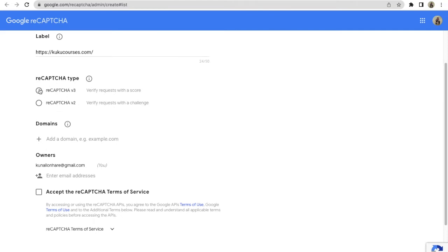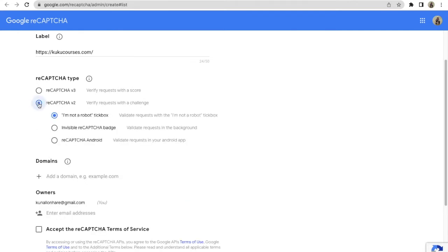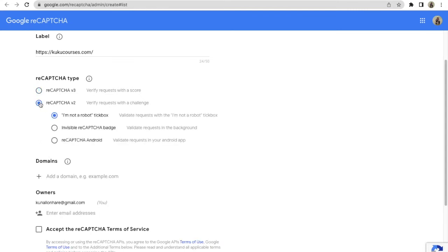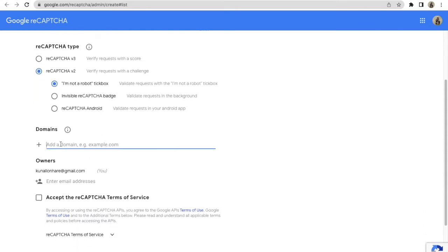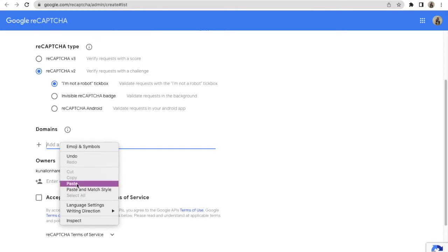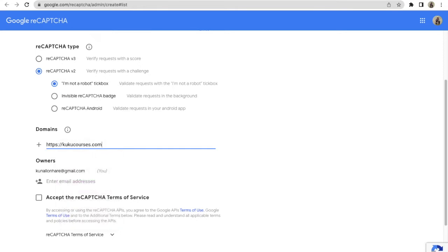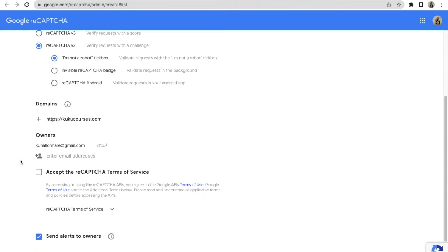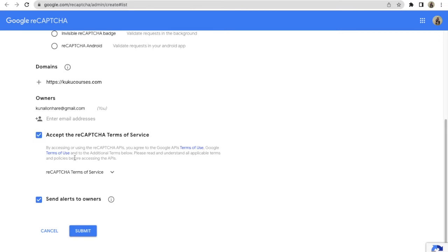Now here you can choose what type of CAPTCHA you want. You can choose reCAPTCHA v3, but we will go with reCAPTCHA v2 — that is 'I am not a robot.' You can even try the other options, including the one that gives access by score. We will go with the second option, 'I am not a robot.' Then here you have to paste the URL again — right-click, click on Paste — so you paste your domain name.